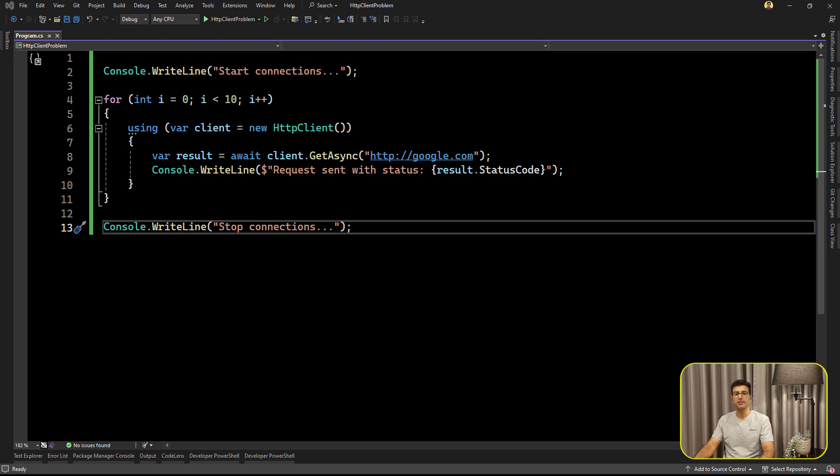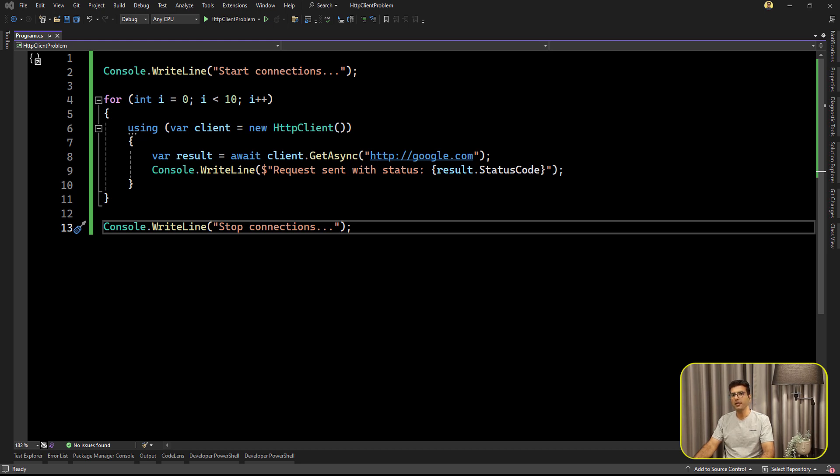Hello everyone, I'm Saeed. In this video, I'm going to talk about HTTP client and one of the most frequent questions about why HTTP client is dangerous.